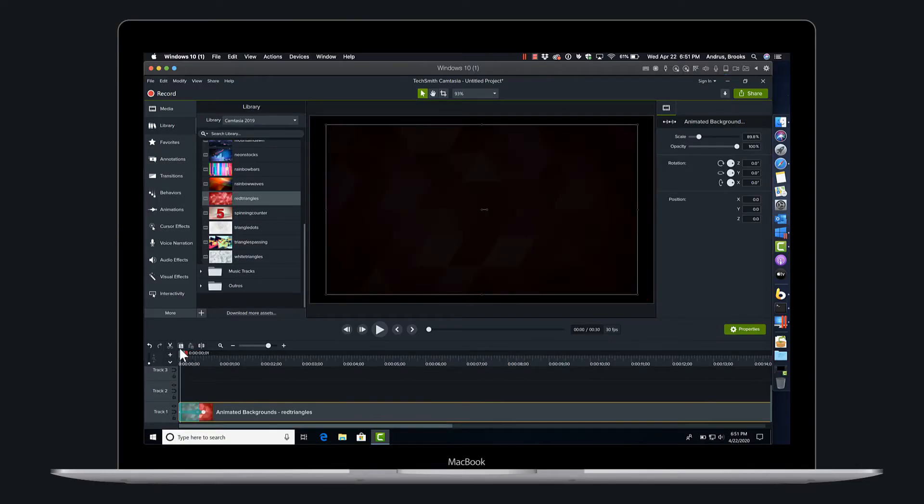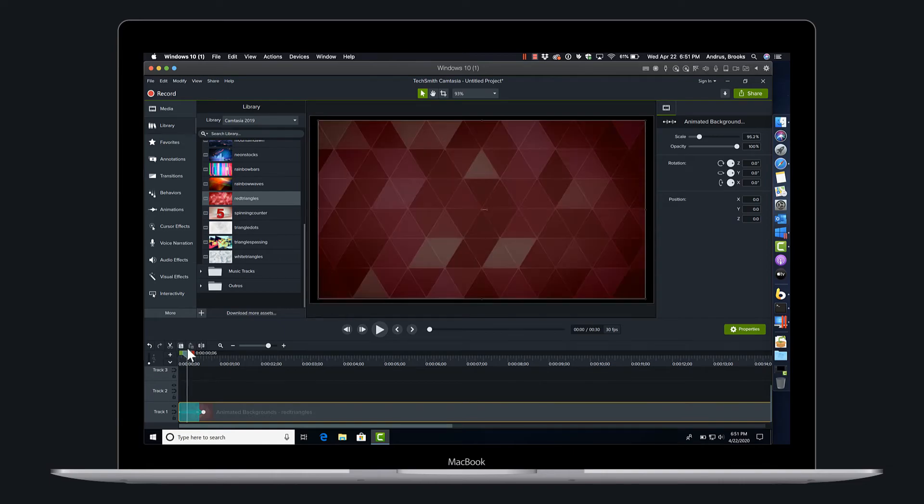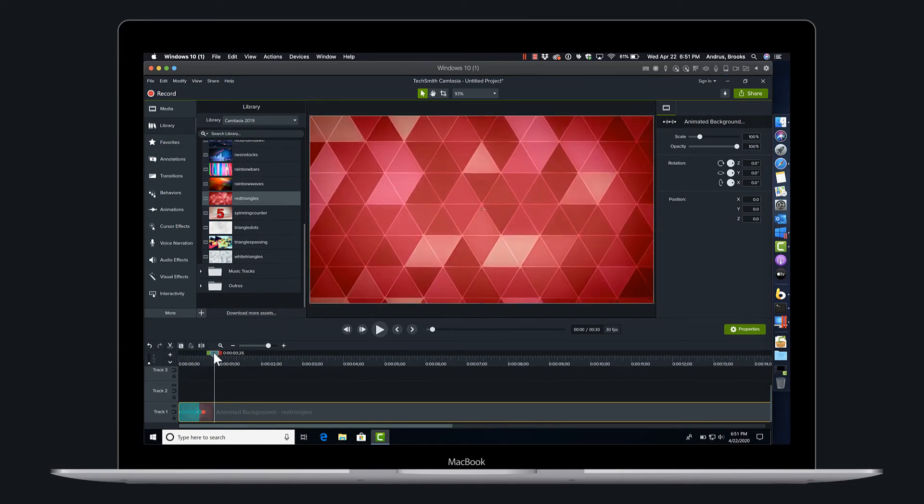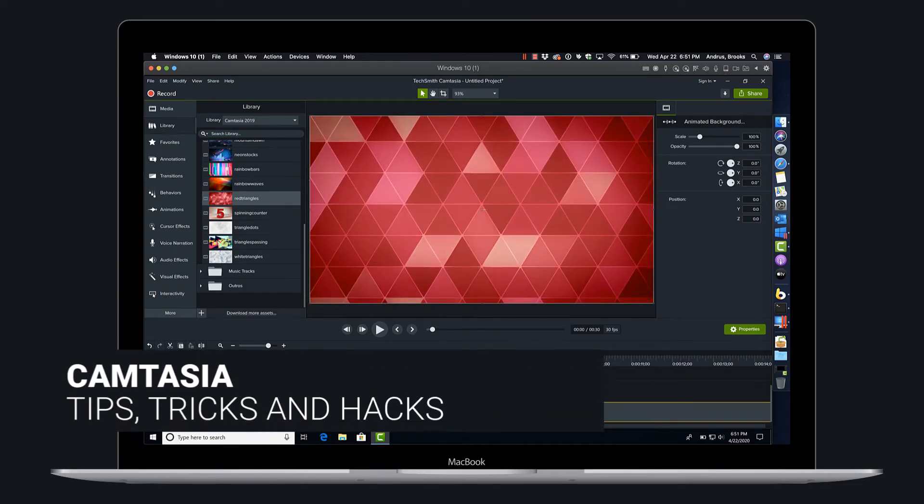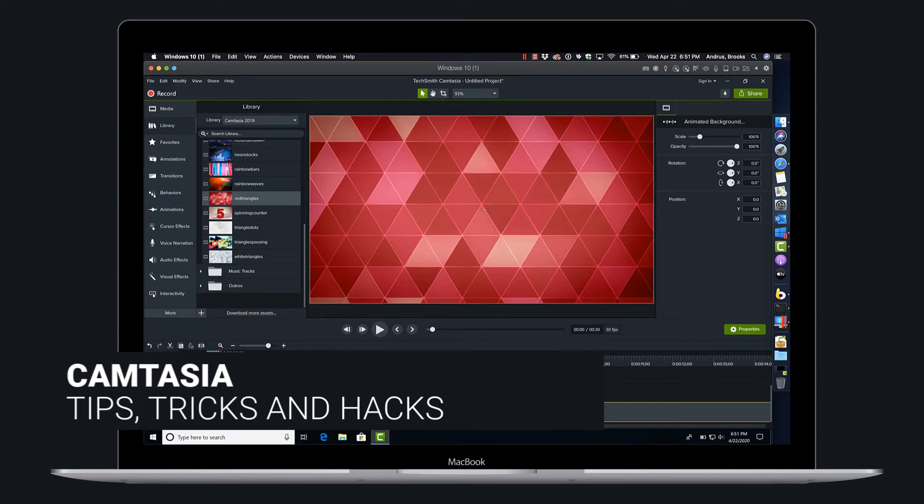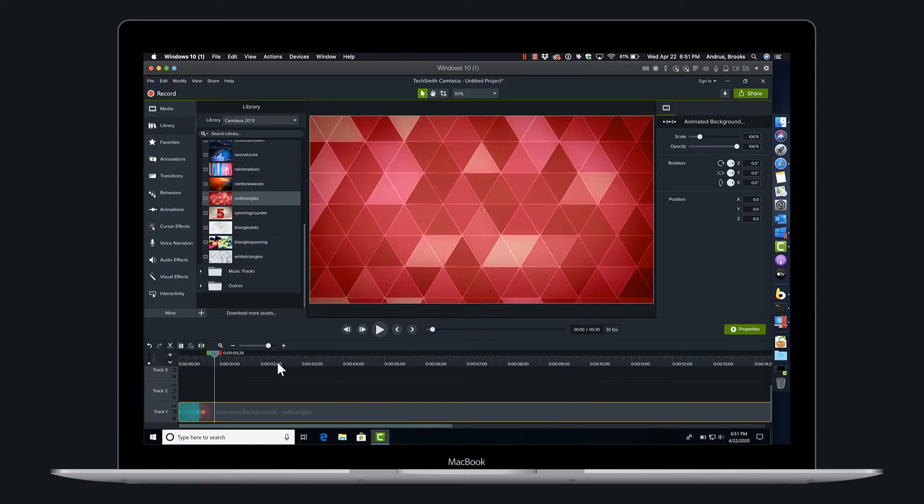So again, animation and effects are preserved. So let's replace media with media on the timeline in Camtasia 2020.0.1. Hope you guys enjoy.